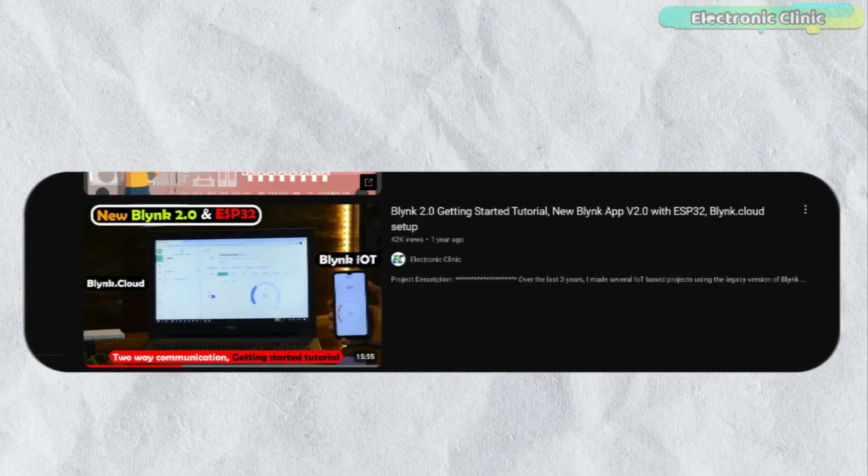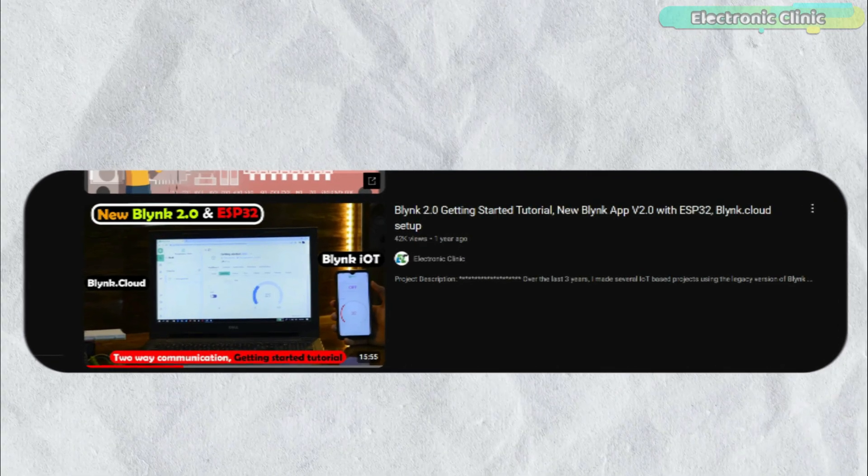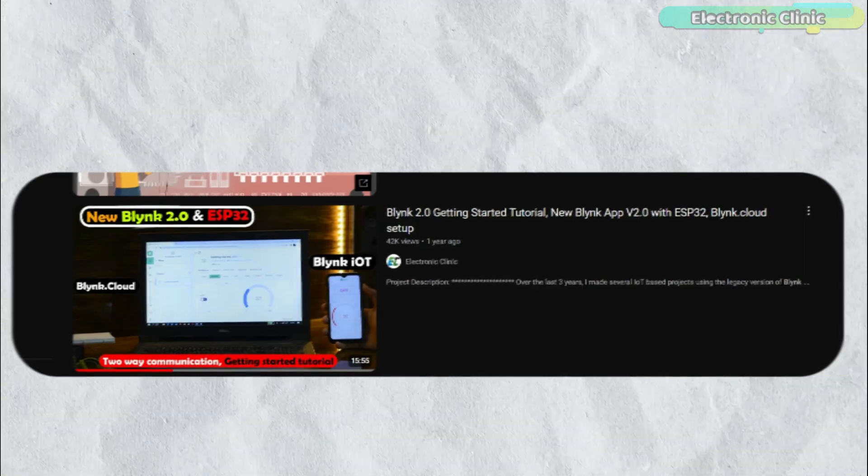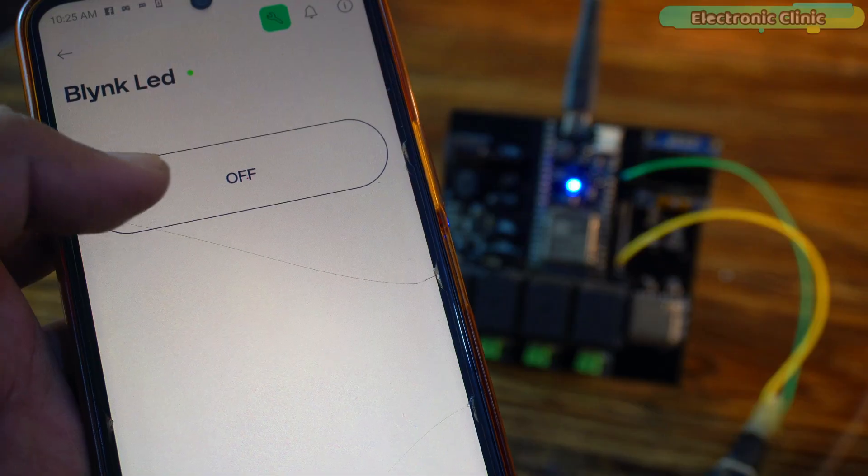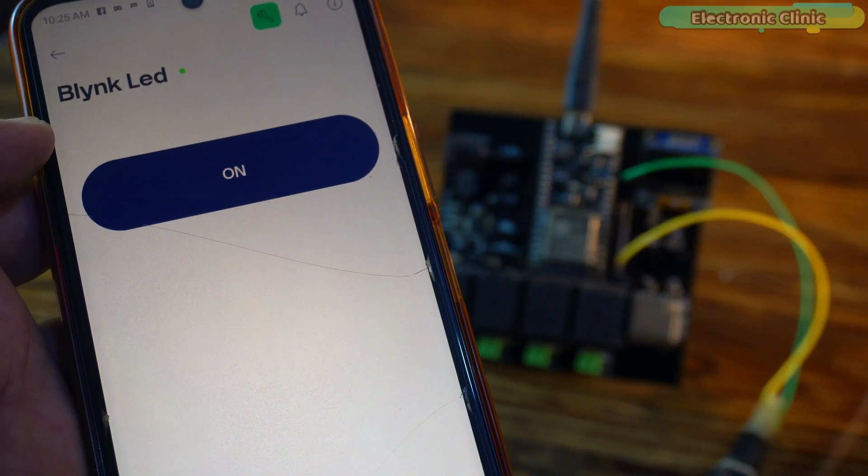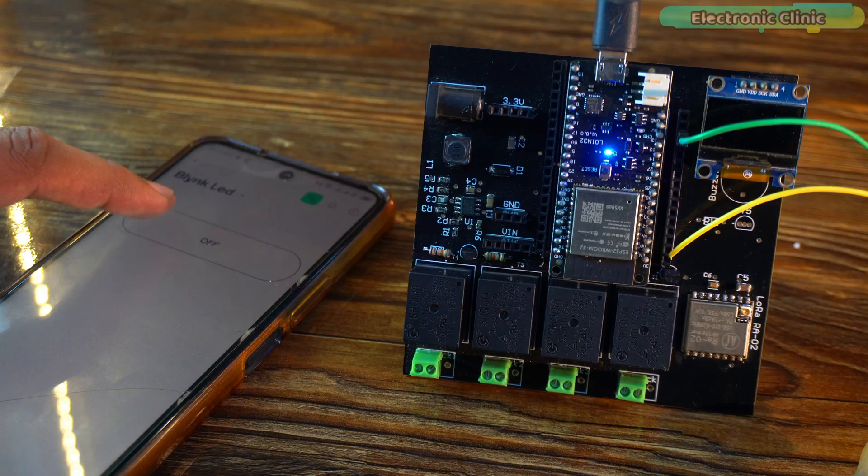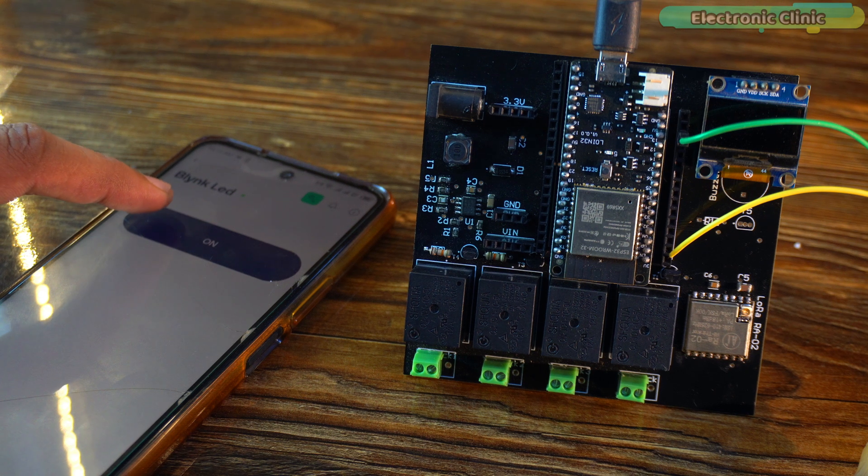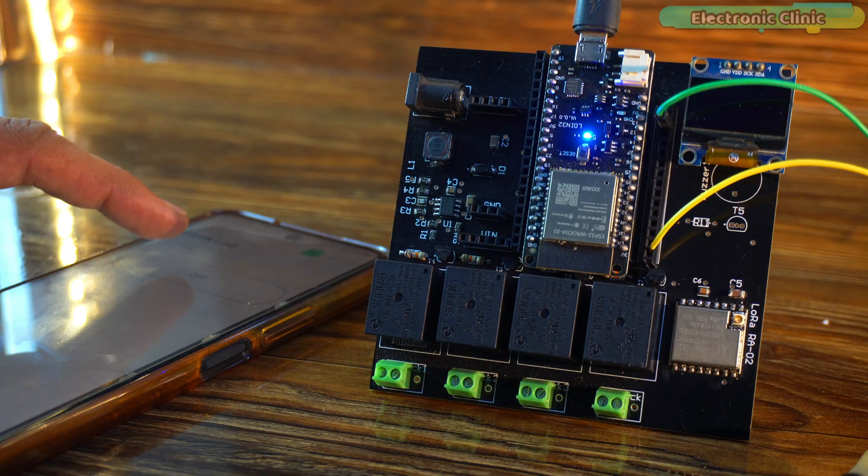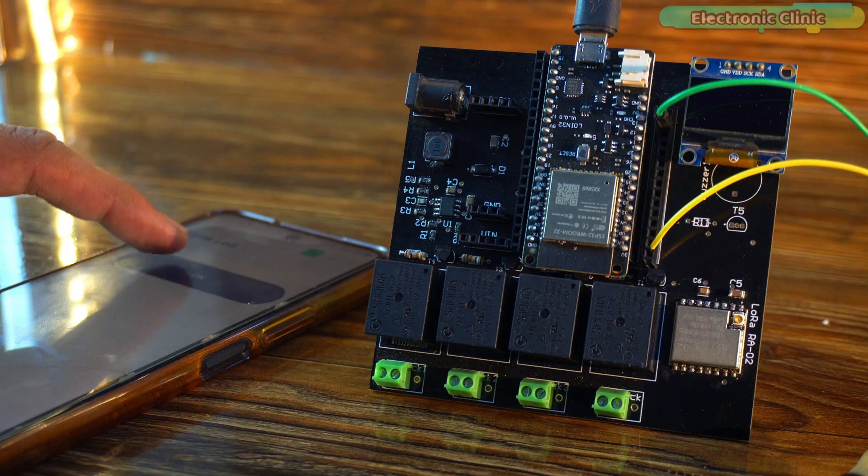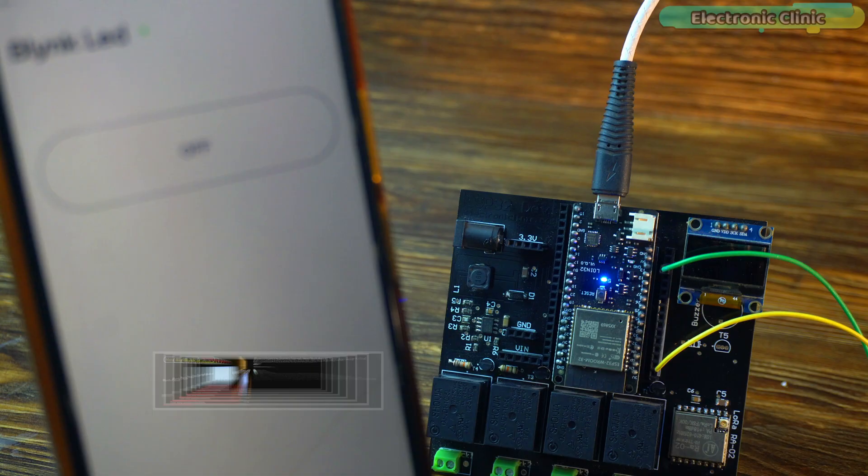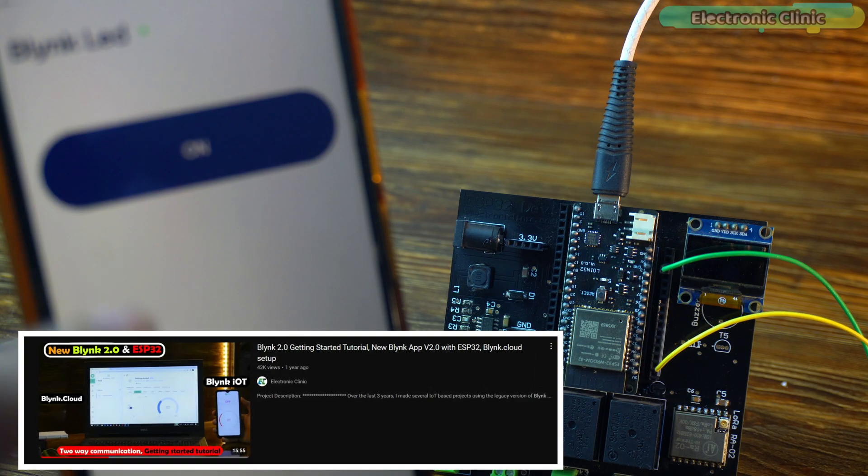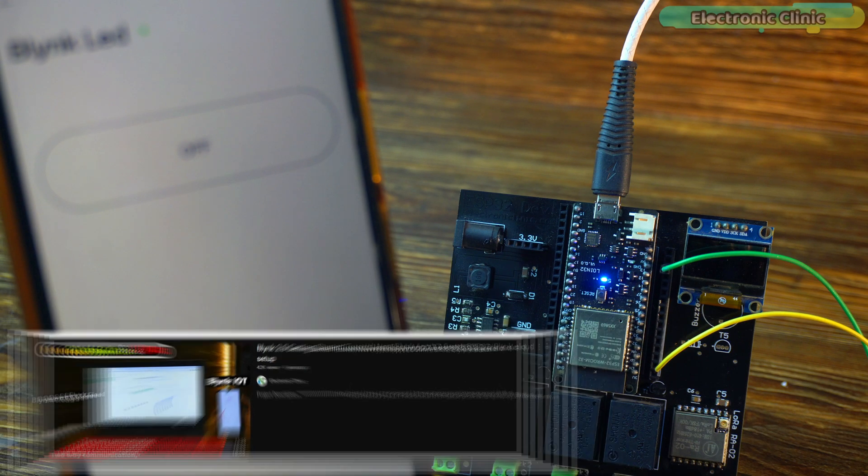I already have a detailed video on the ESP32 and Blynk 2.0, so I won't explain how to set up the Blynk IoT application on your smartphone. I'm sure 90% of you already know how to use the Blynk application to control an LED, and for the 5% who don't, you can watch that getting started video. I have added a link in the description below.